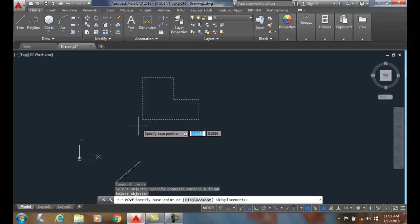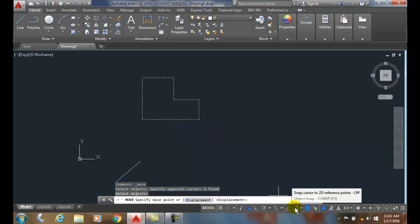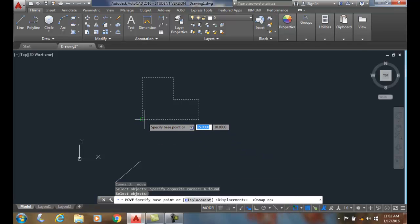the lower left hand corner or the center. The base point is where you want to grab onto it. So I'm going to come down here and turn on my object snap and I'll grab onto the lower left hand corner.